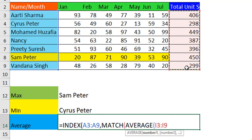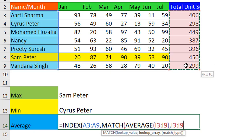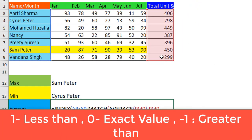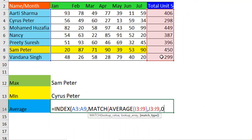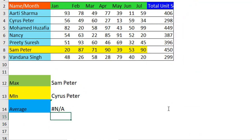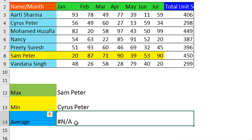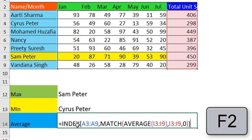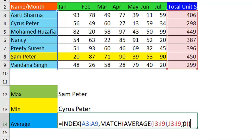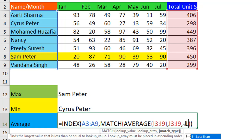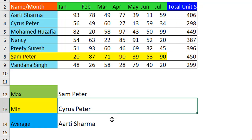Give the entire sales range, close it, then specify the lookup array as the same sales range. If you are looking for an exact average give 0 here, but see what happens — when you hit Enter we get an #N/A error because the exact average value cannot be found. Press F2 to edit and change 0 to -1, so that if the exact average is not found it looks for the next greatest number.